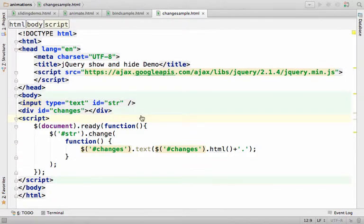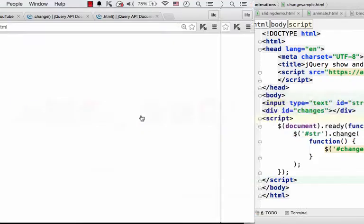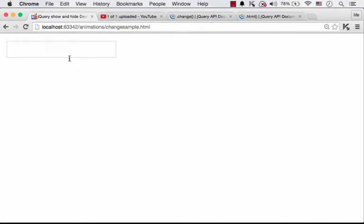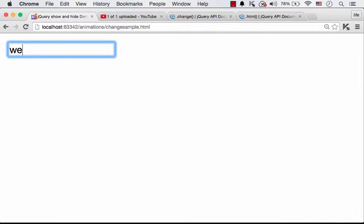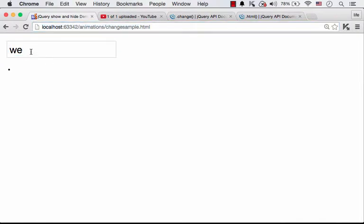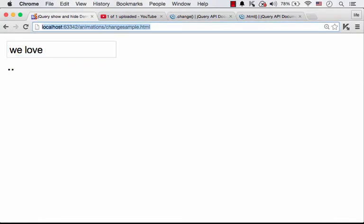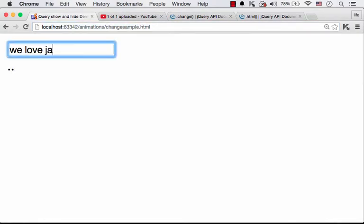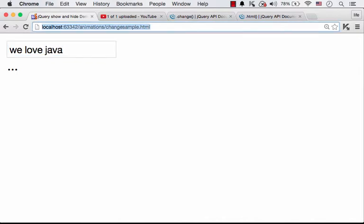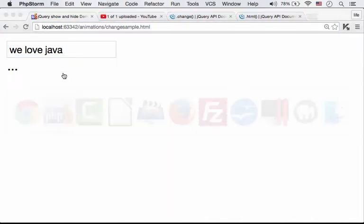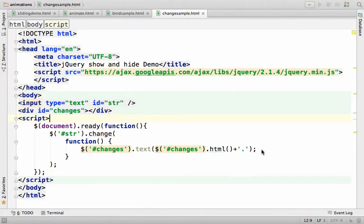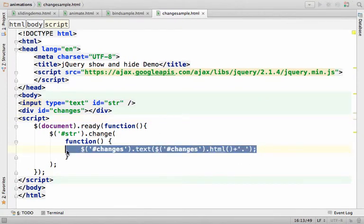So now when I check the outcome, you can see that if I type something and get out of the text field, I have a dot. Now if I continue, get out of the text field, another dot, etc. And this is the outcome of this code.